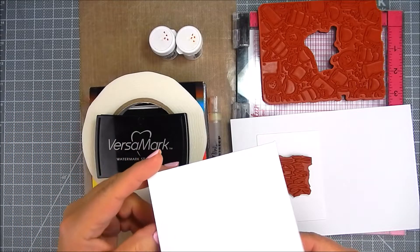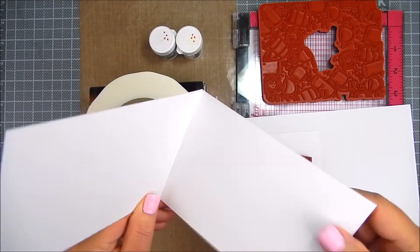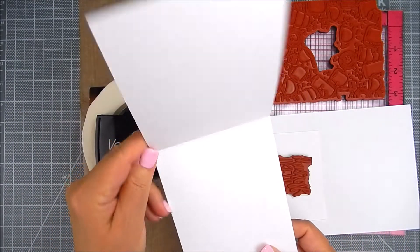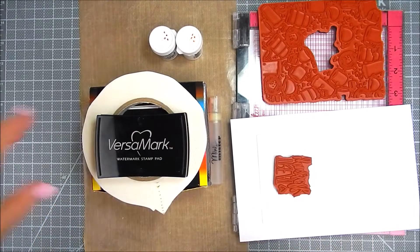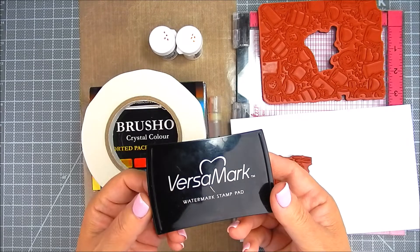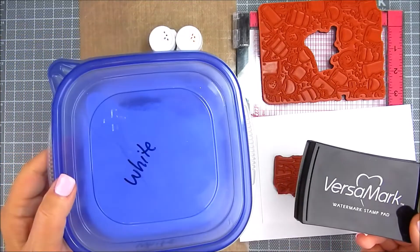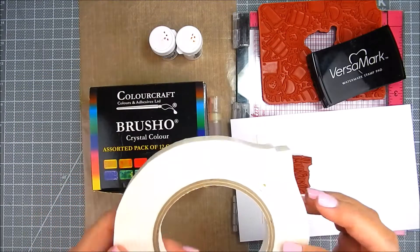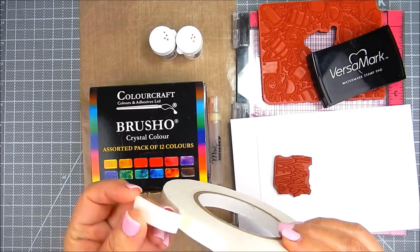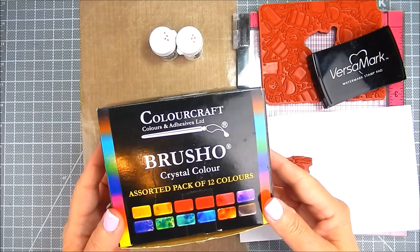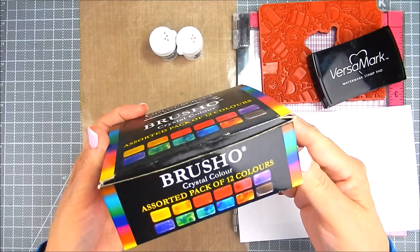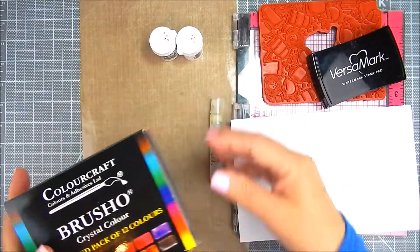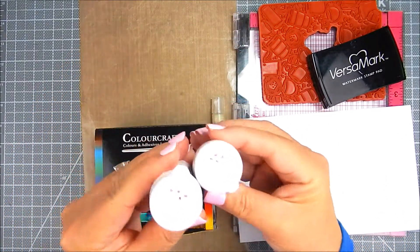I'm using Neenah 110 pound card base. I score it in the middle. I trim one half of an eight and a half by eleven sheet of cardstock and score it in the middle. I'm using Versamark ink along with white embossing powder. I use foam tape and Brucho Crystal Colors powders in the colors of orange and brilliant red.